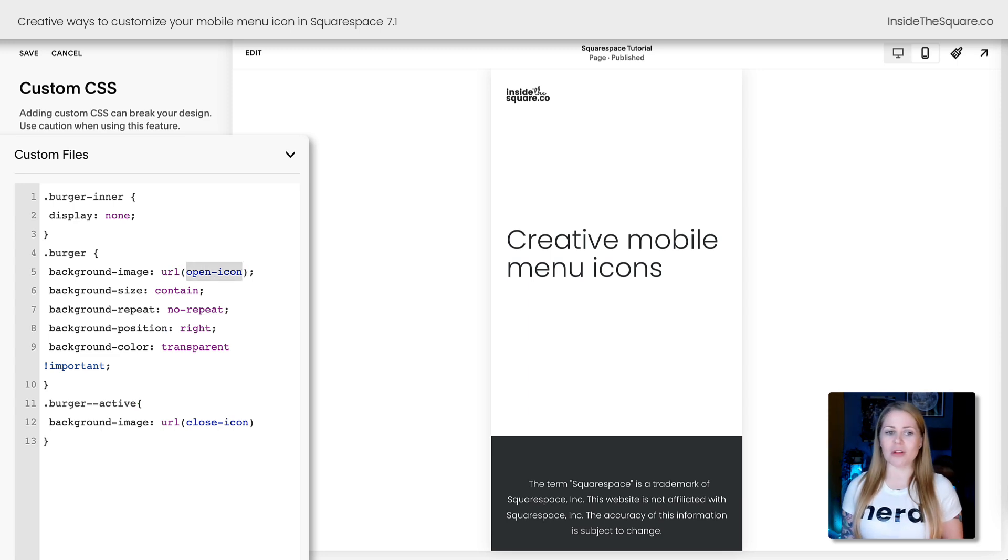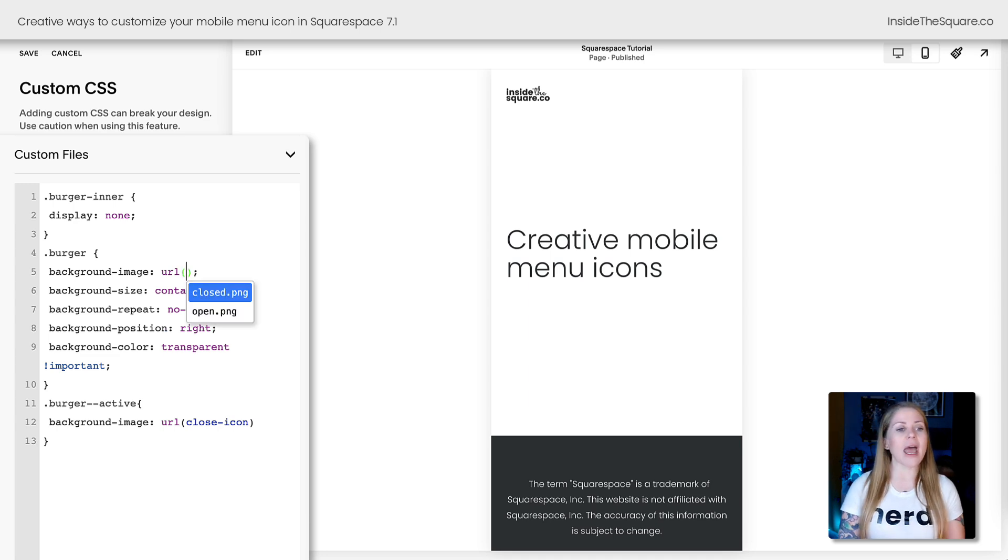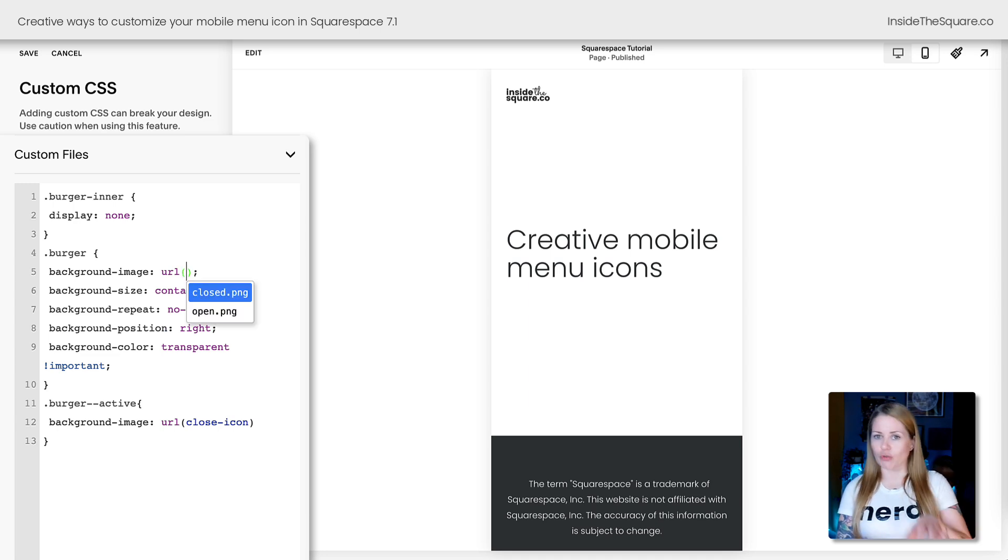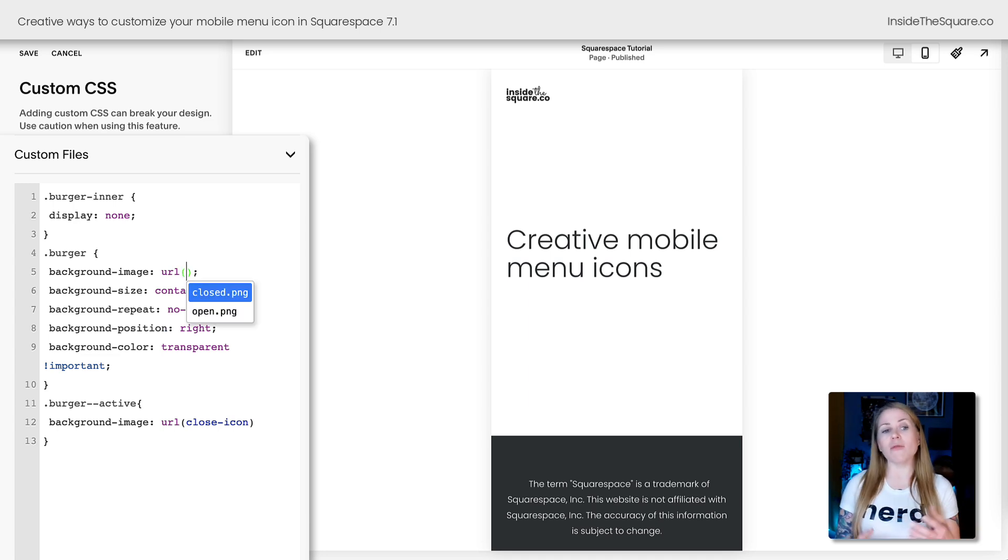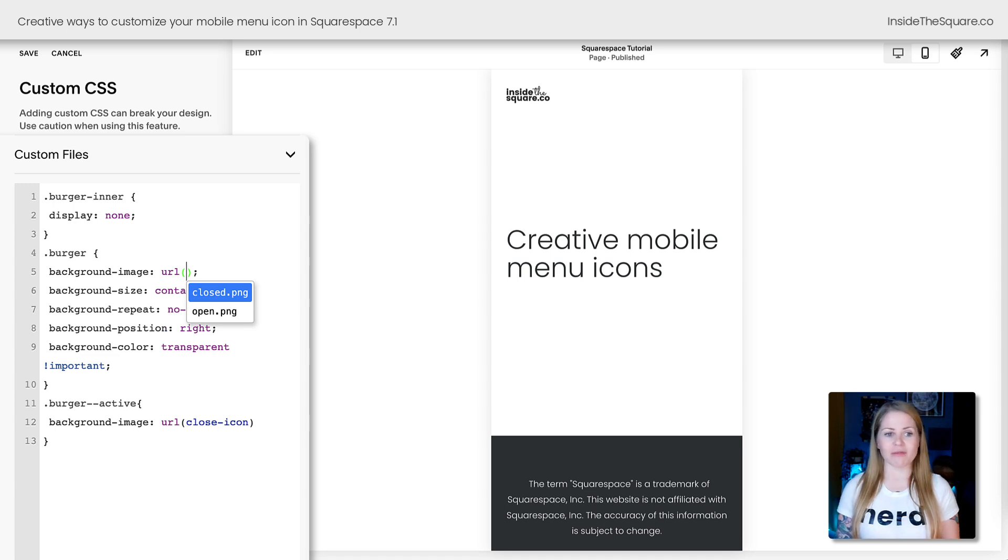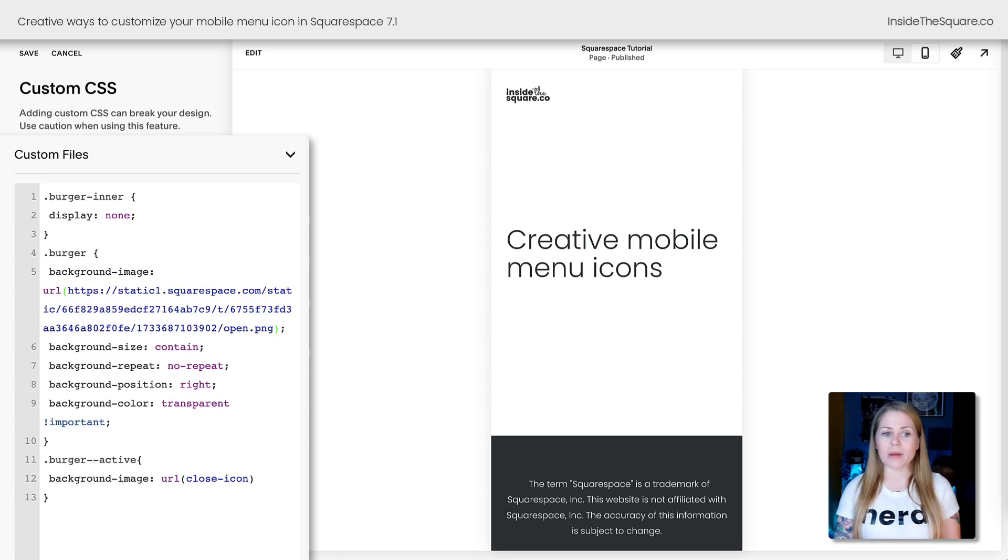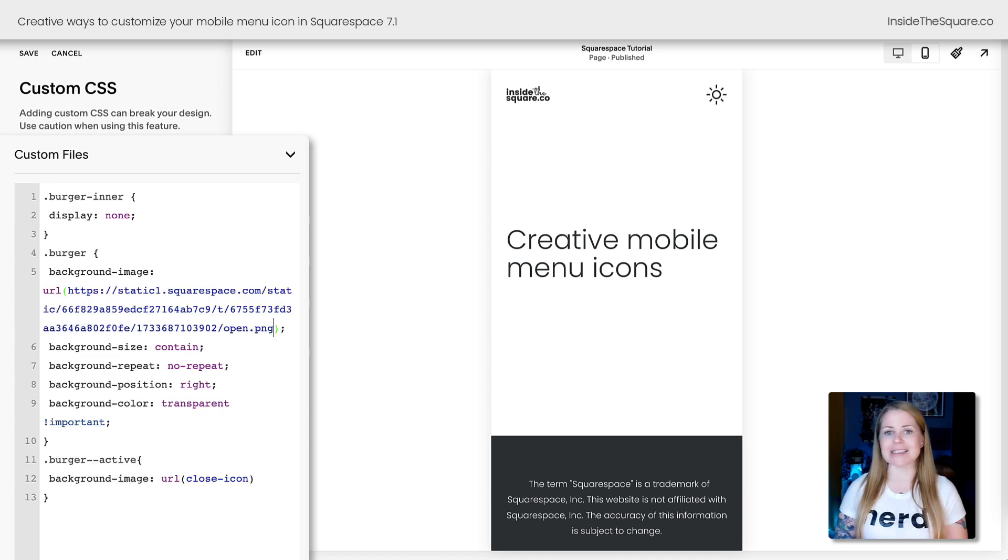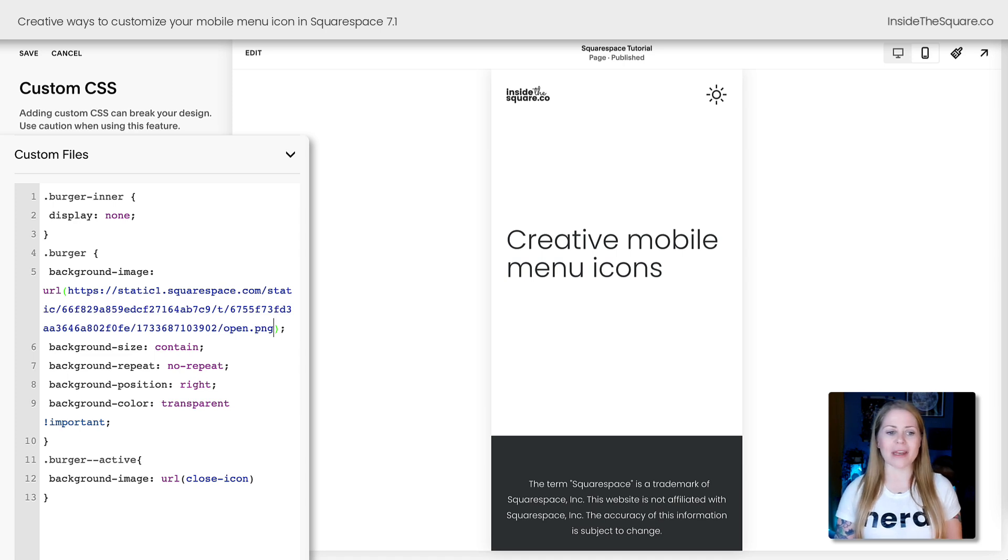I'm going to remove the filler text that says open icon, and immediately we're going to see this little drop down that Squarespace is showing me for the images that I've added to my custom files. Let's go ahead and click the open image, and now we're going to see the sun icon there for our mobile menu.